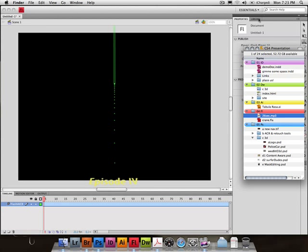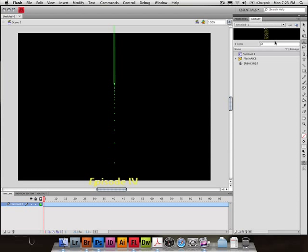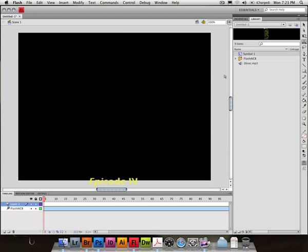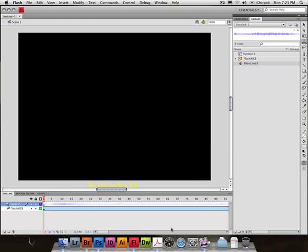Bring that in here. This is my library. Library. There's my music. Create a new layer. I don't know if I need to do that, but I think I want to. There we go. Well, fingers crossed.